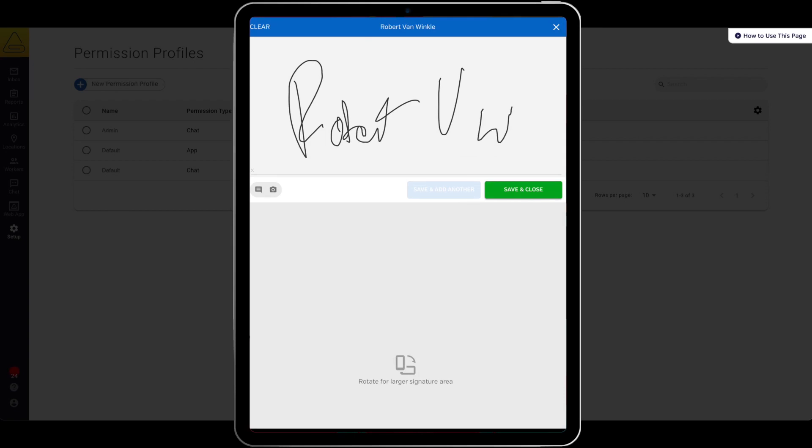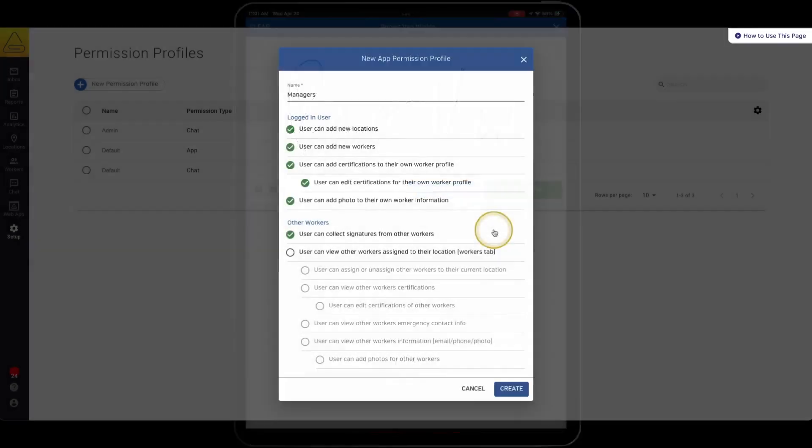If this permission is not selected the workers with this permission will only be able to sign as themselves and will not be able to select save and add another which allows for several workers to sign the same document on the same device like passing around a tablet for everybody to sign the toolbox talks they attended.